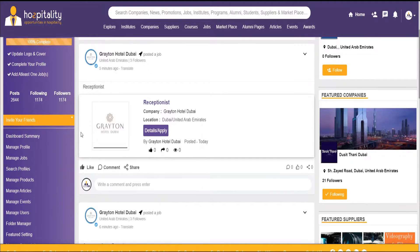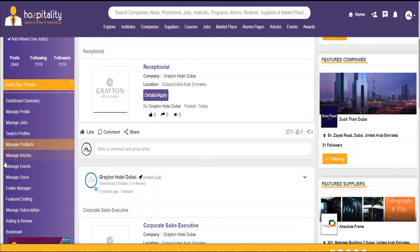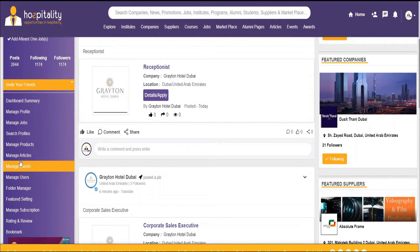From there you have the option where you can manage your profile, manage your jobs, and manage your events.